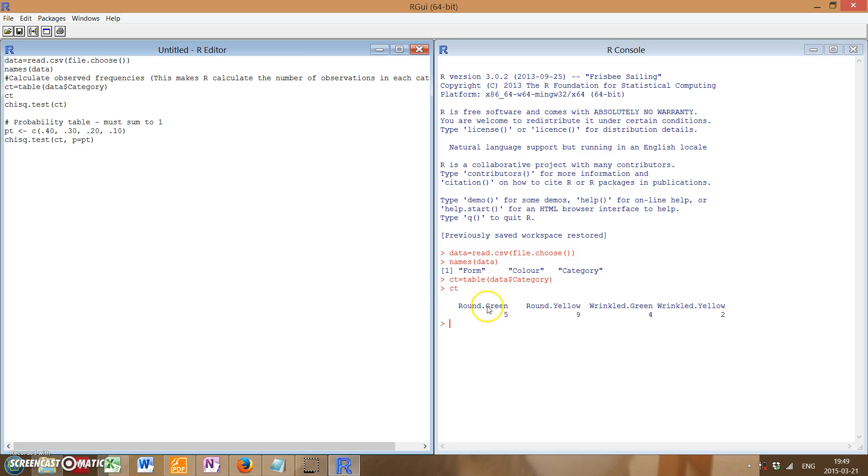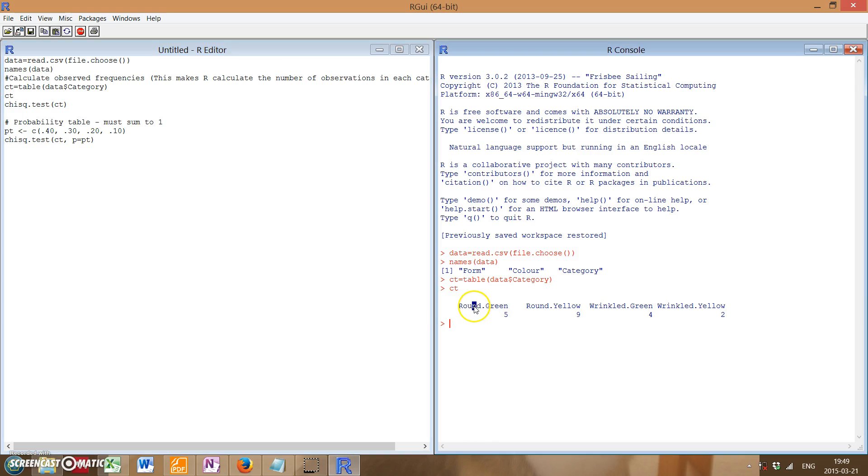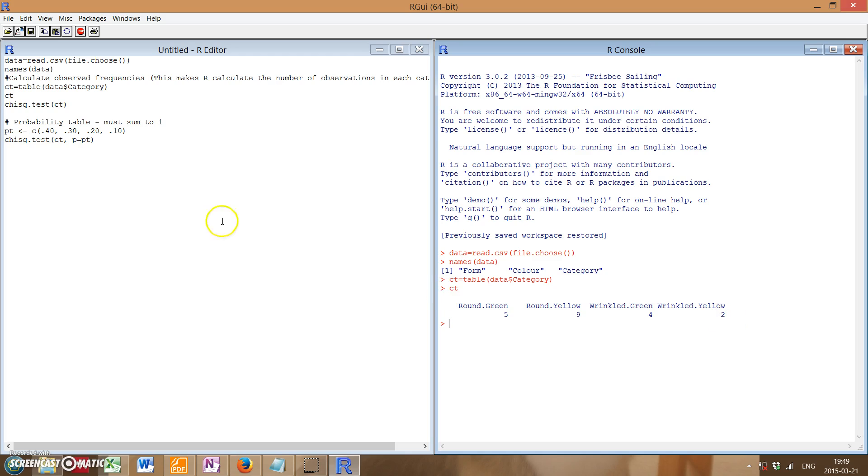you'll see that our contingency table shows our categories, which in this case is like round green, round yellow, wrinkled green, and wrinkled yellow, as well as how many times they actually occurred. So five, nine, four, and two respectively.